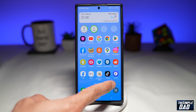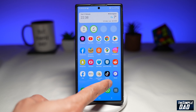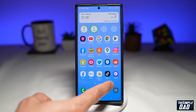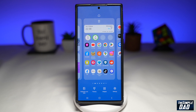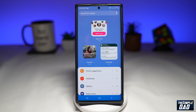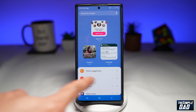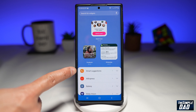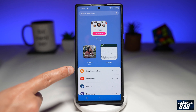So to do this, you want to first long press on the empty space on your home screen. Next, you want to tap on widgets. And now from here, you'll see your Smart Suggestion widgets, which is right here.